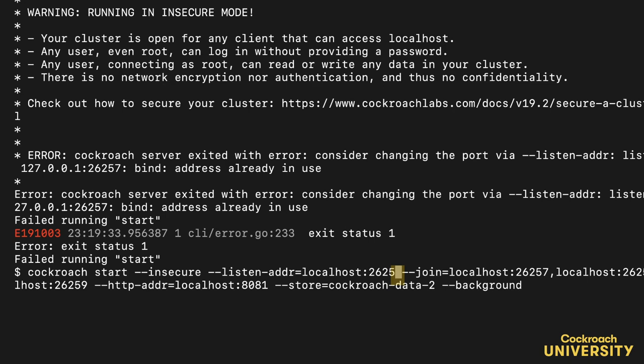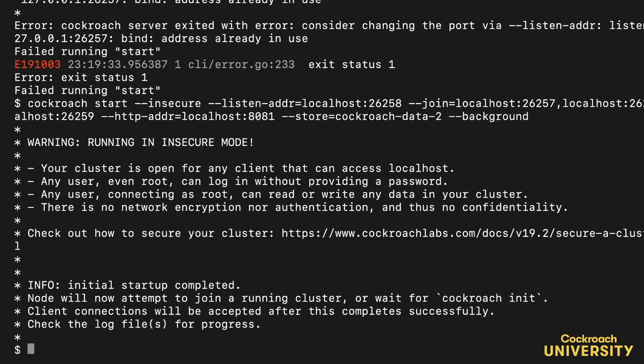Let's start our third node. And it's up!